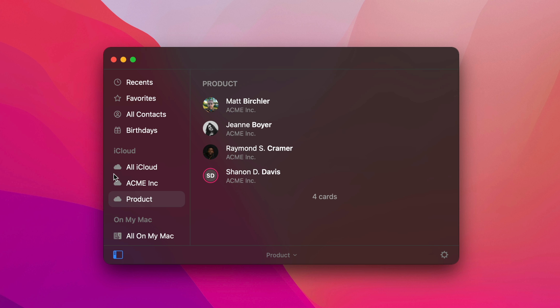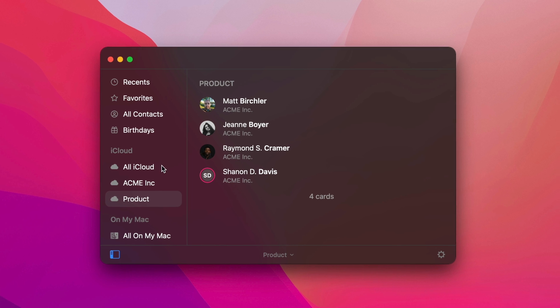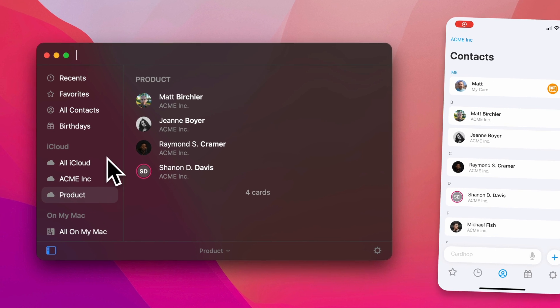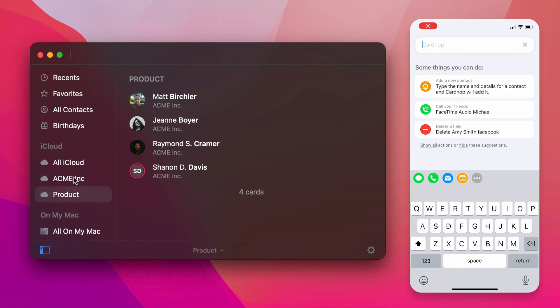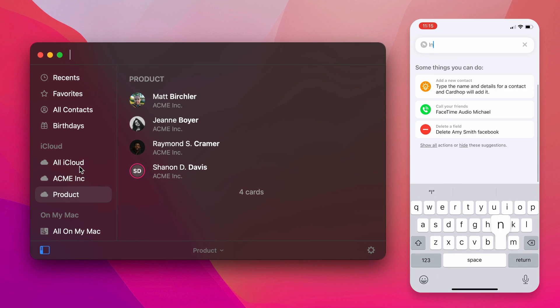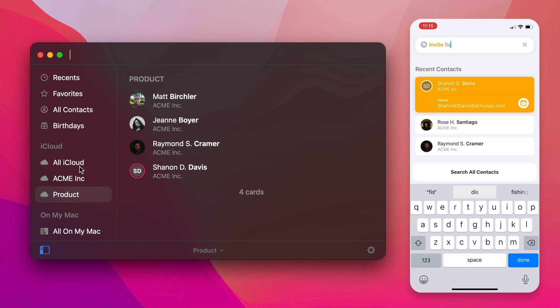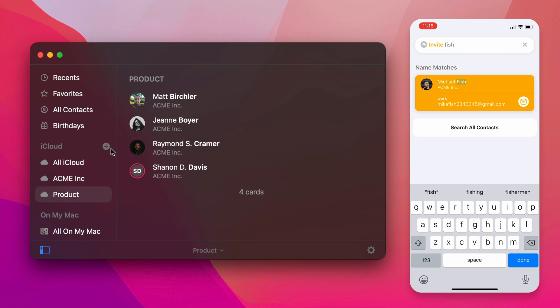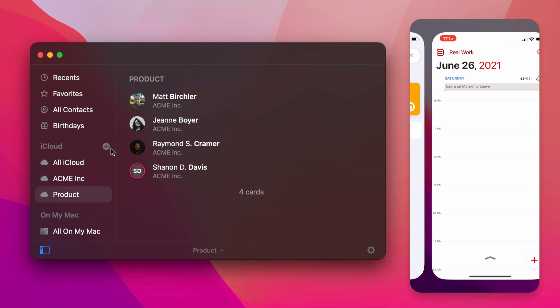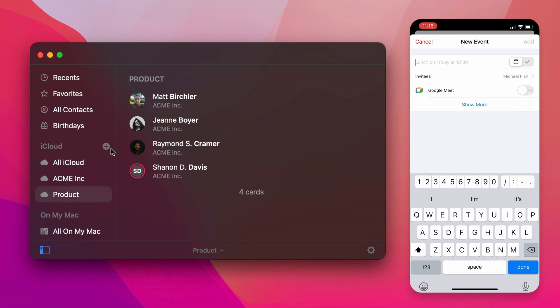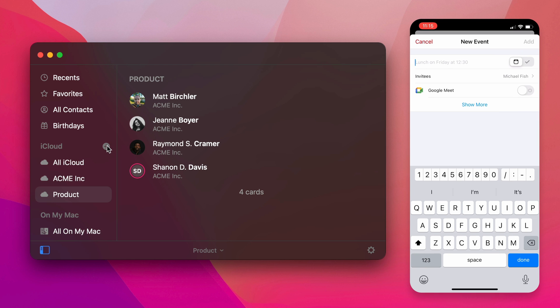And setting this up is as simple as setting up groups in your contacts. So these sync with your iCloud account. All of this does work on the iPad and iPhone as well, I should mention.